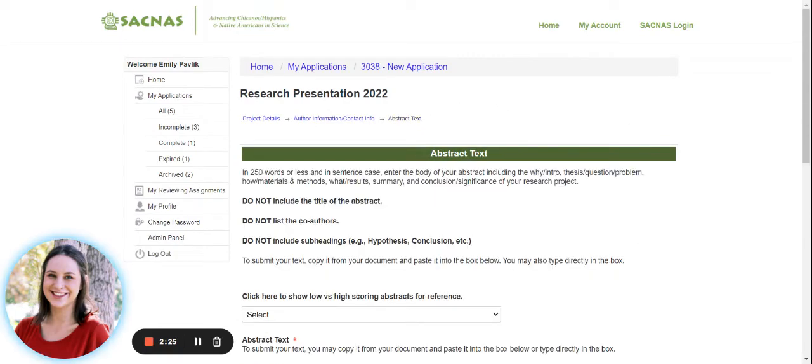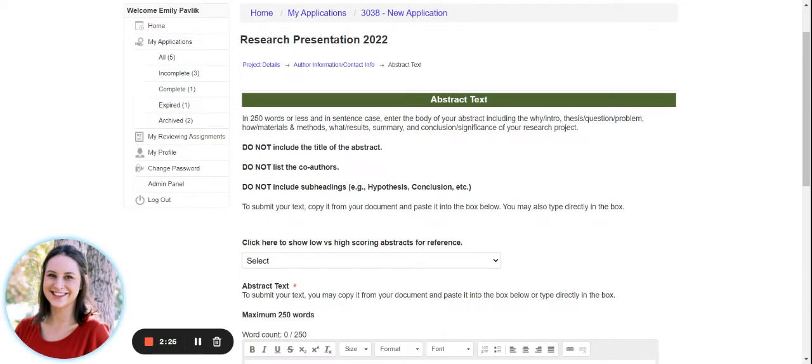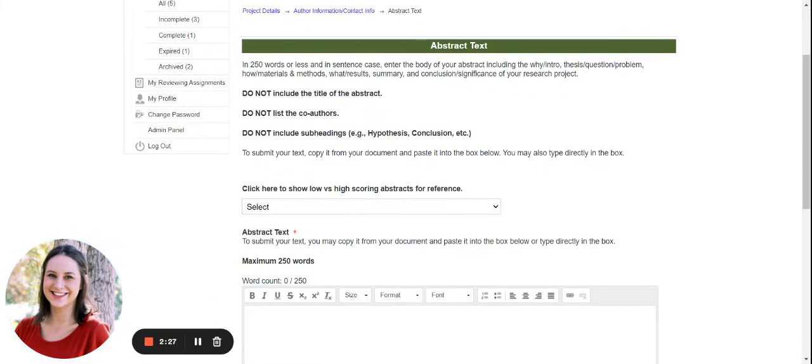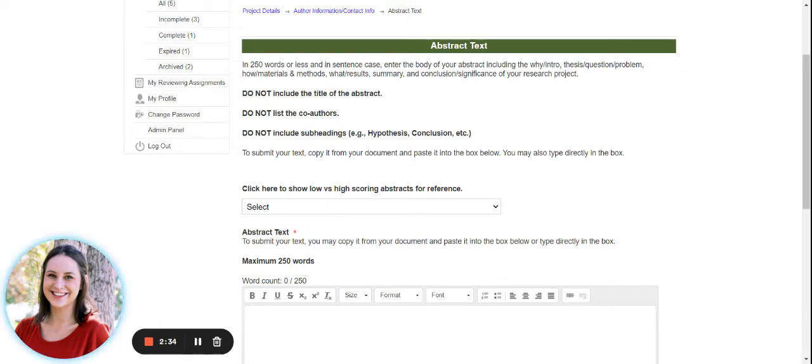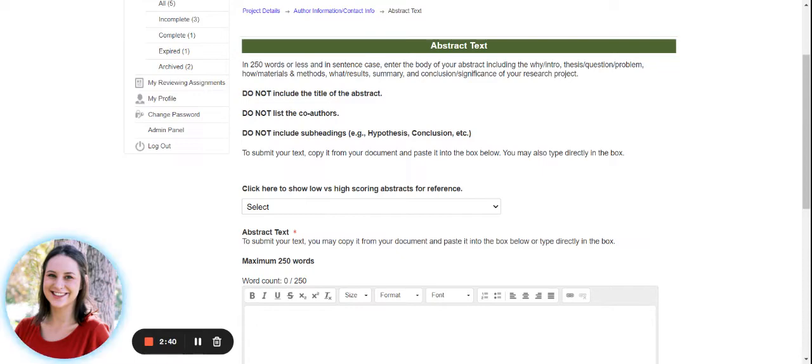And then finally, we end with the abstract text. In 250 words or less, and in sentence case, please enter the body of your abstract, including the why, intro, thesis, question, problem, how, materials and methods, what results, summary, and conclusion or significance of your research project. Do not include the title of the abstract,